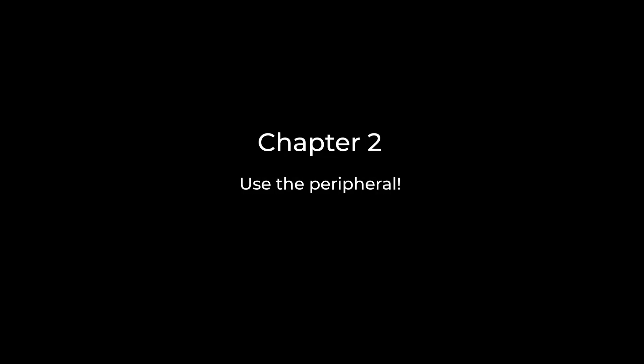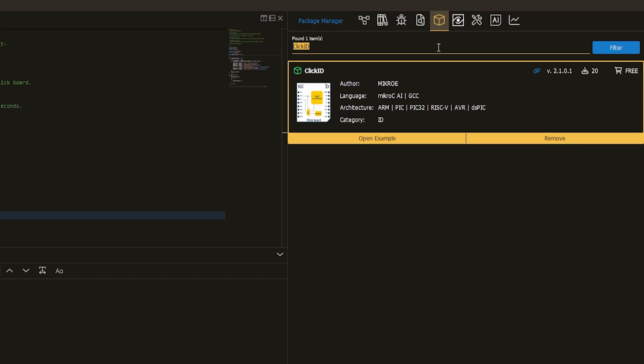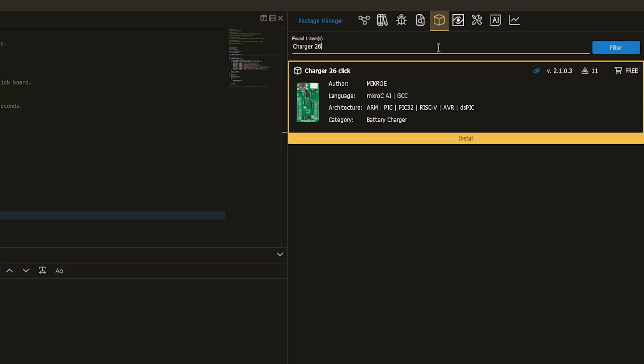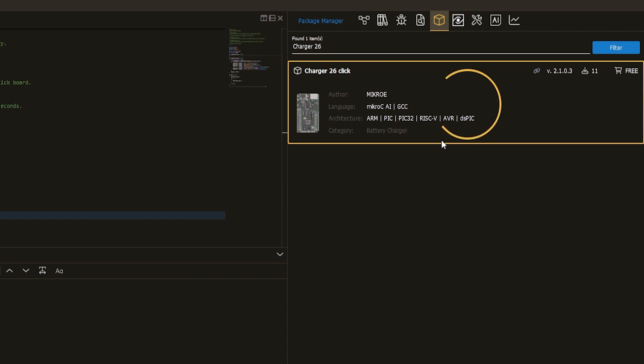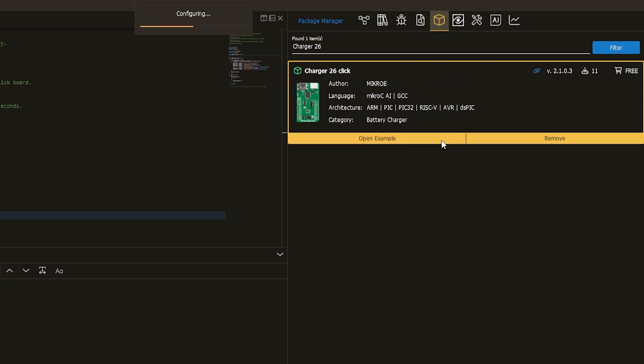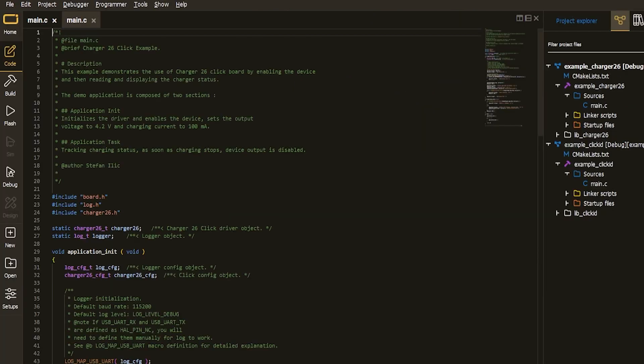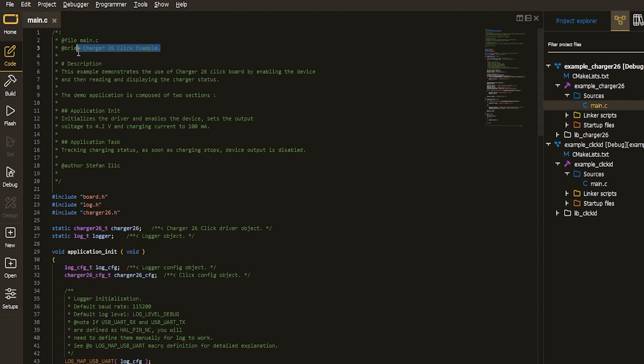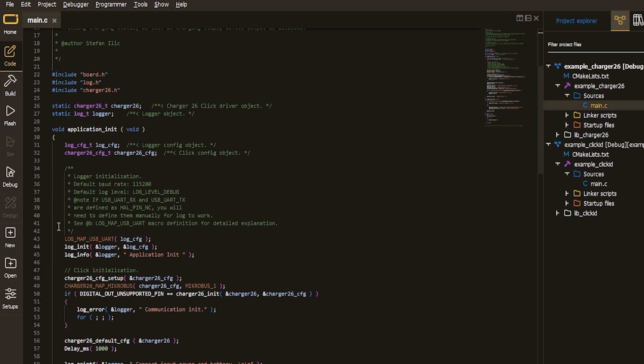Second thing that needs further discussion is using the peripheral, or using the charger 26 click, to be precise. After identifying this add-on board, this click, which can charge batteries, the second logical thing to be done is to actually charge the battery. Open the second project, one of which is going to charge the battery, by typing in the name of the click in the search box.